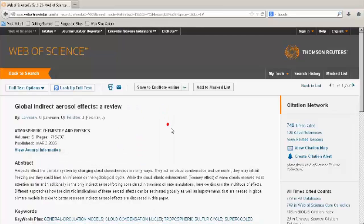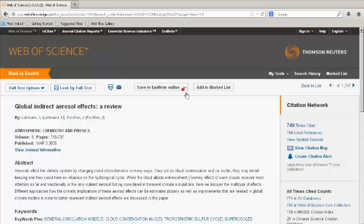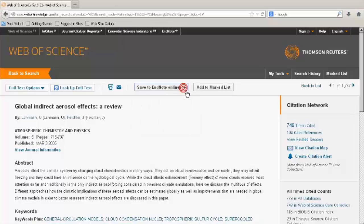You can save the article to a reference manager or add the record to your marked list. Click on Marked List at the top to view the list.